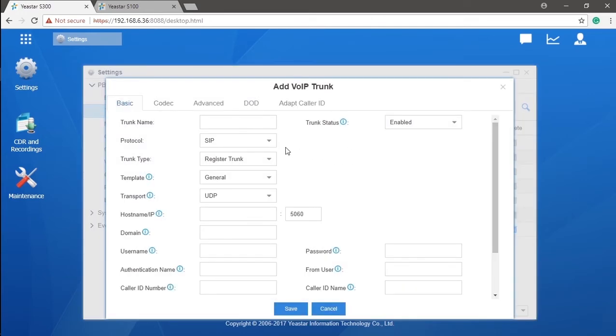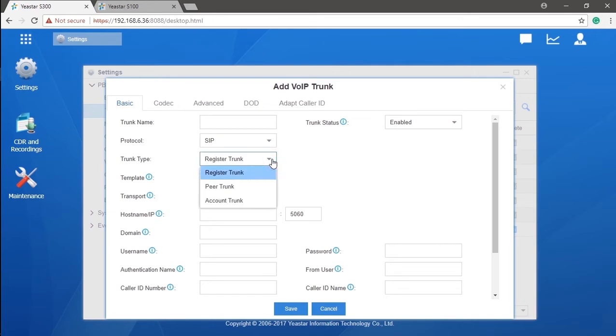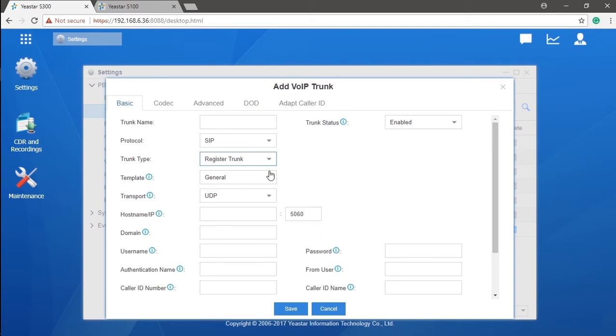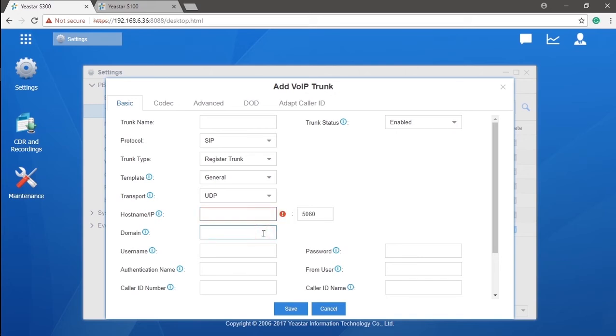You can actually create three types of SIP trunk here: register trunk, peer trunk, and account trunk. Let's look at the register trunk first. To make the register trunk work, you will need to put in the exact information offered by the service provider into this page.